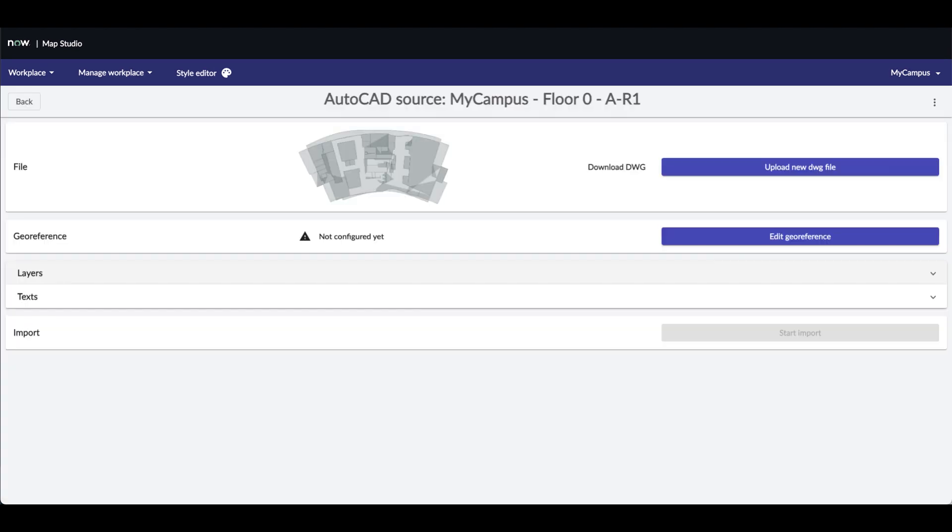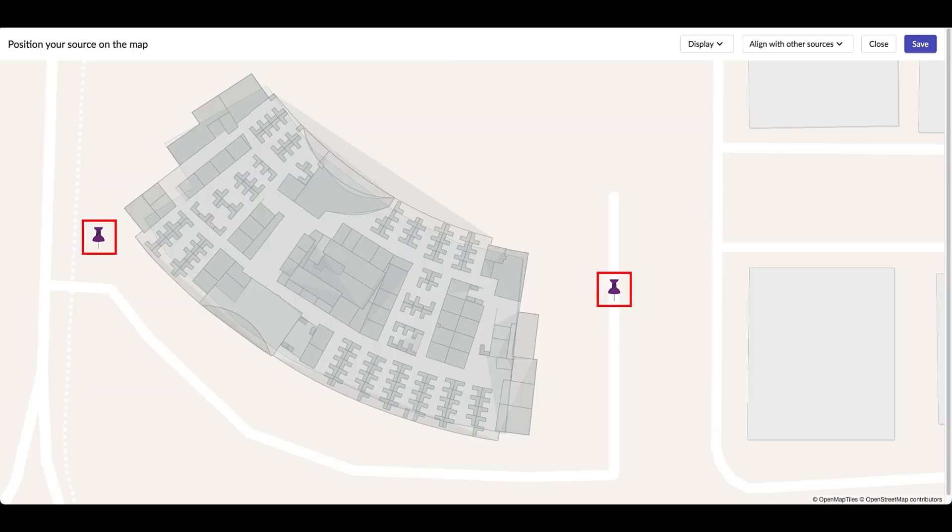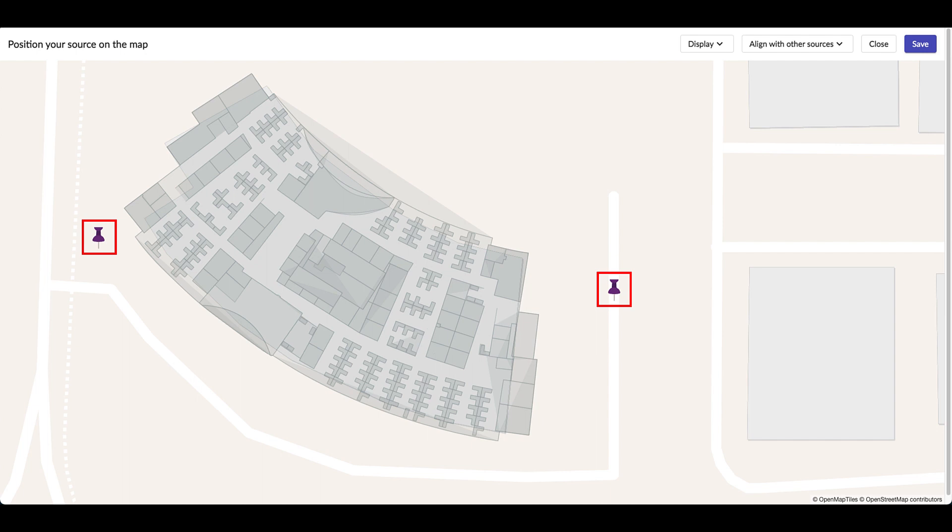This screen shows you a preview of the floor plan. It is now necessary to georeference your floor plan on the outdoor map. To do so, click on the edit georeference button. This screen allows you to precisely position your floor plan on the outdoor map. You can use the pins to move your floor plan and to adjust the scale. Once done, click on the save button.